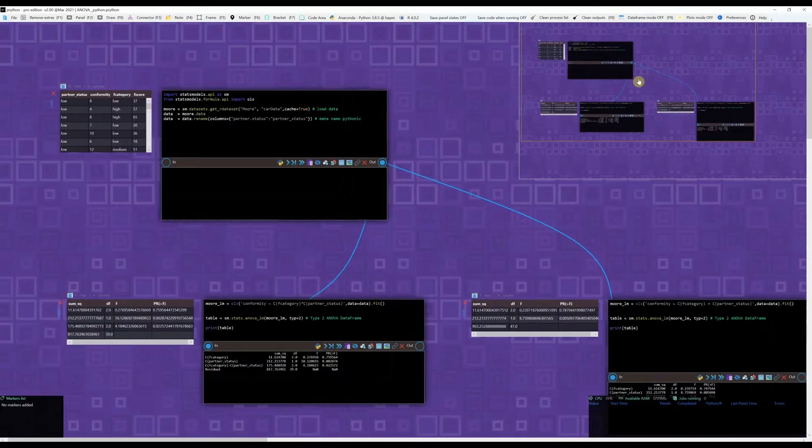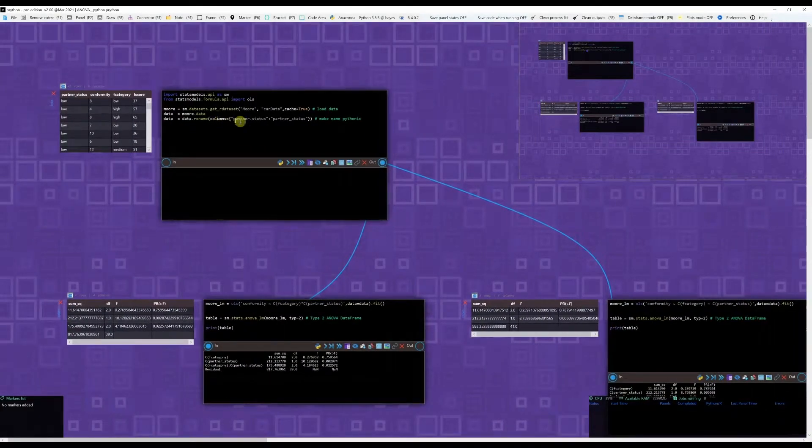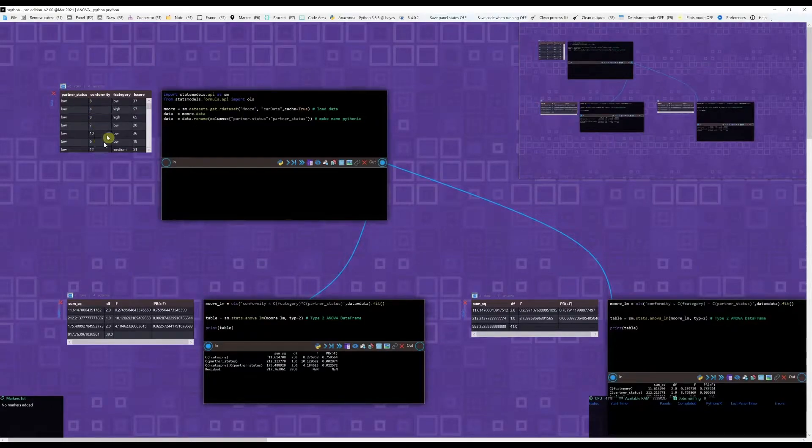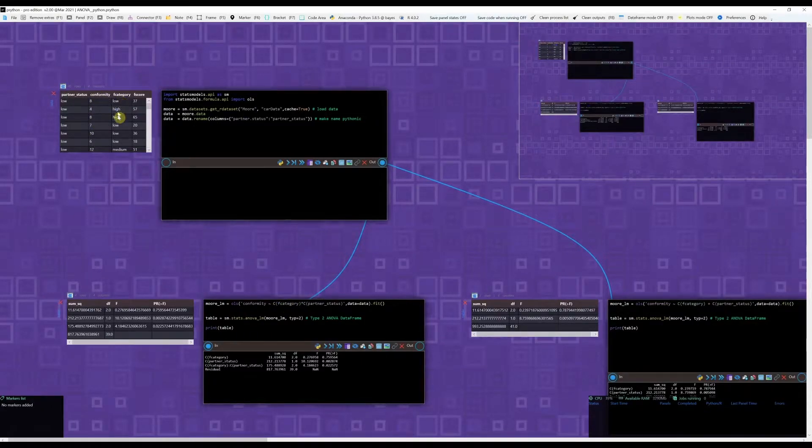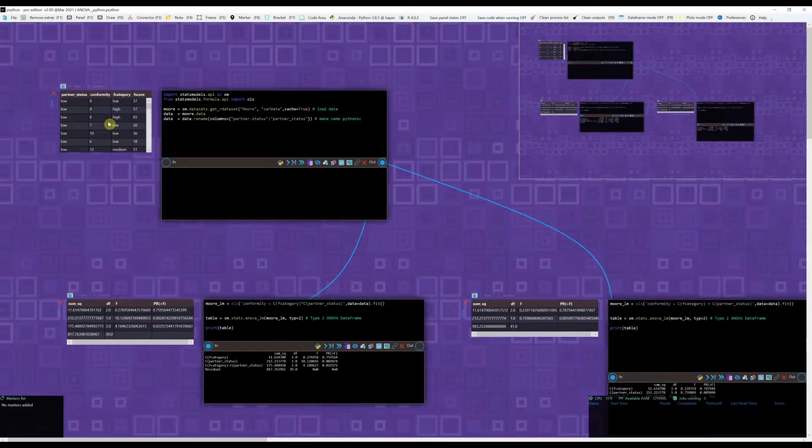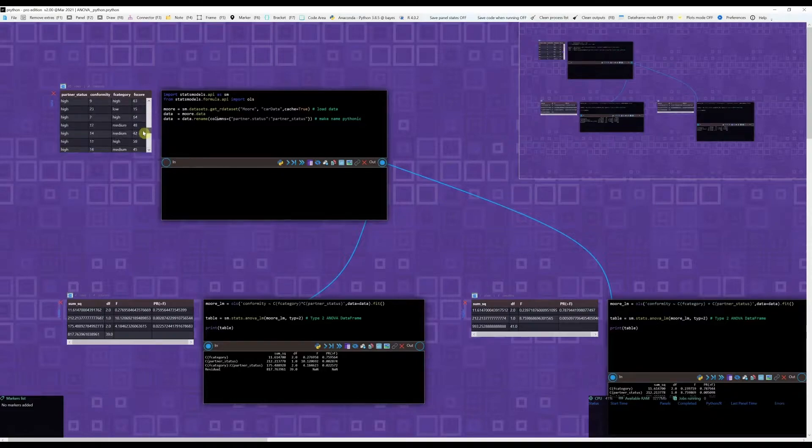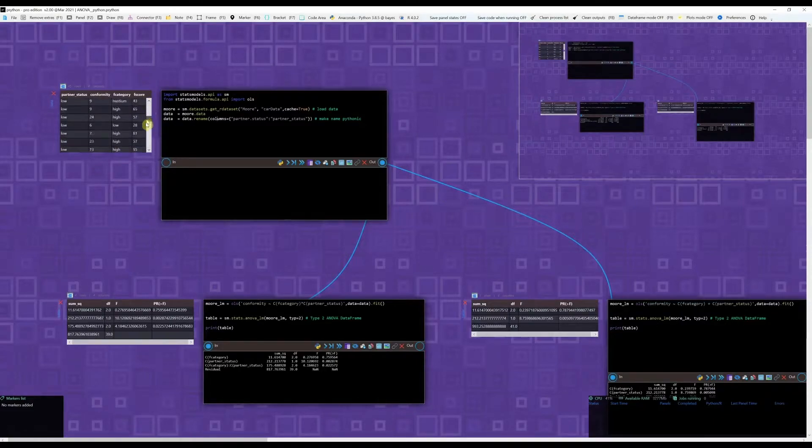As you can see here, I have my dataset. This is a simple dataset that has partner status, conformity, F category, and F score. What I want to do here is to model conformity in terms of the F category, which is a categorical variable, and the partner status, which again is another categorical variable. Partner status has two levels, low and high, and F category has low, high, and medium.